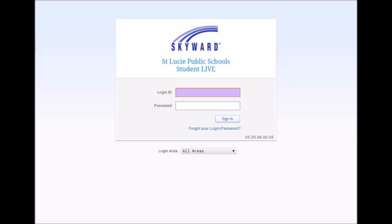Due to the COVID-19 pandemic, we will not be offering paper schedules this coming school year. However, we do have a quick and easy alternative for you to check your student's schedule online.